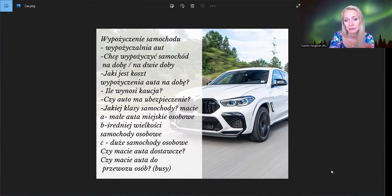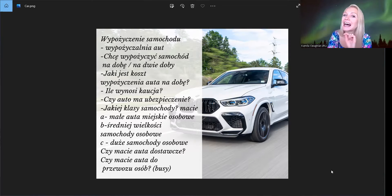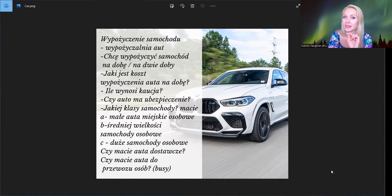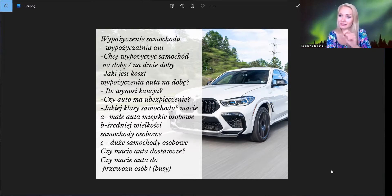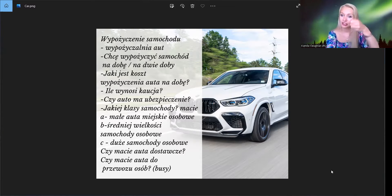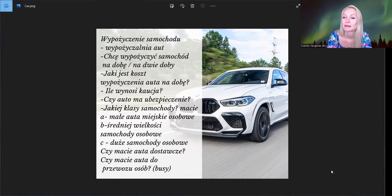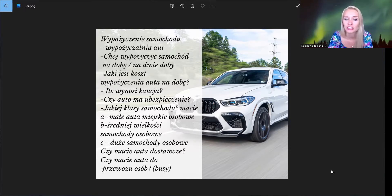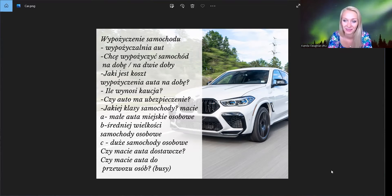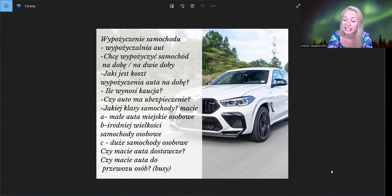Tutaj mamy też takie pytanie, ile wynosi kaucja? Kaucja to jest depozyt, tak? Czyli my musimy też zostawić pieniądze, dać kaucję. To jest kaucja. Powtórz, Roy. Ile wynosi kaucja? Ile wynosisz kaucja? Ile wynosi kaucja. Kaucja depozyt.